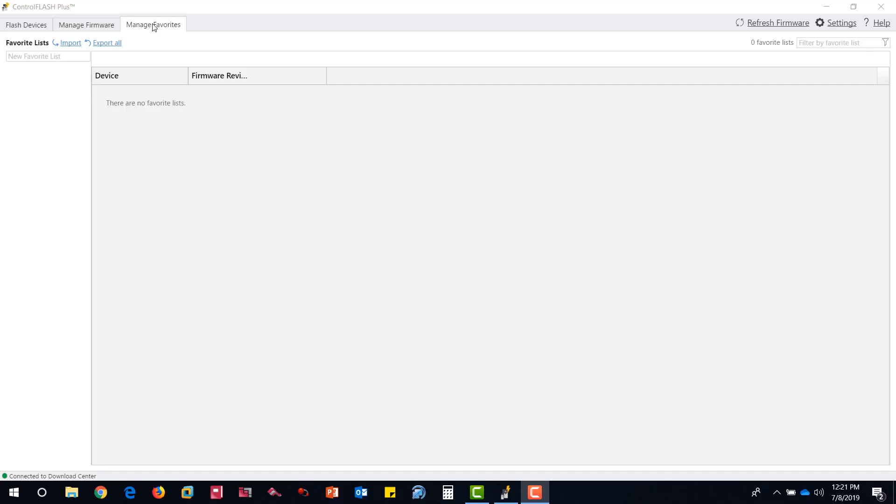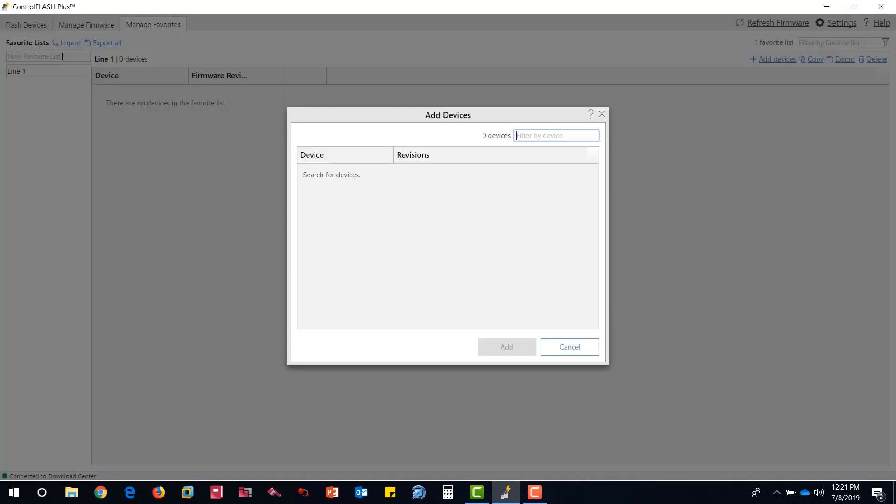Under the Manage Favorites tab, here you can create a list of devices related to a specific area and assign the preferred firmware for that device.